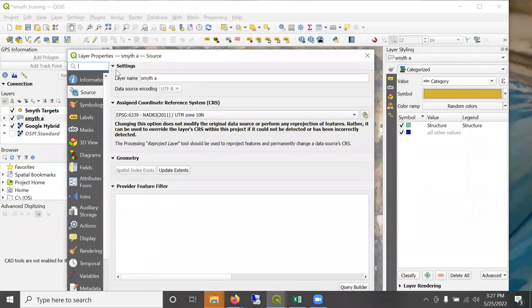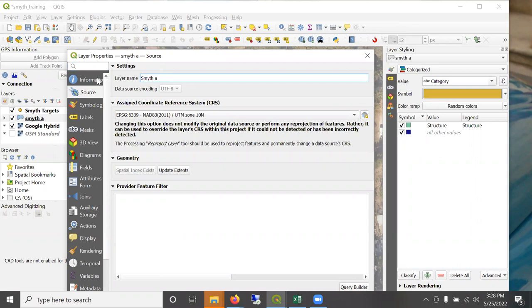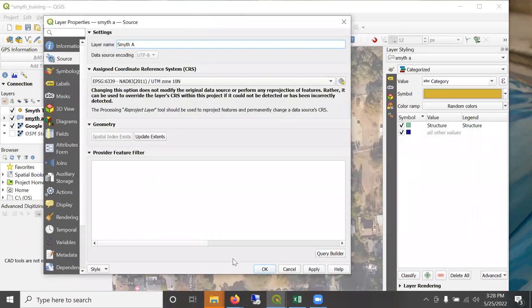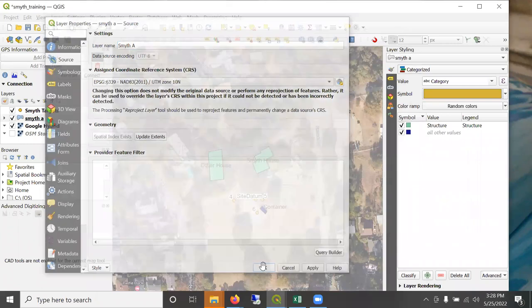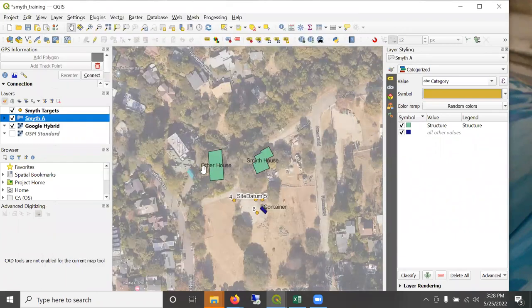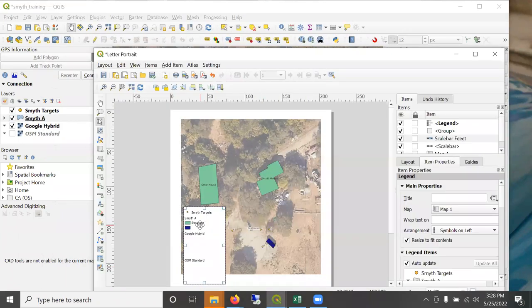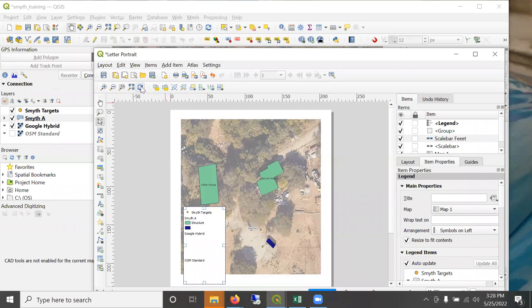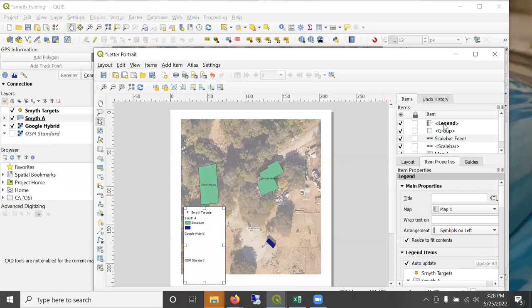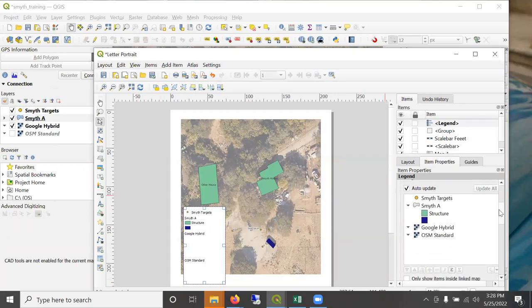and change what the layer is called here. Smith A to, and I'll go back to my page layout. It updated automatically. But if there's a lag click refresh, it should reflect your changes. That's because when I choose legend here and scroll down, auto update is checked.